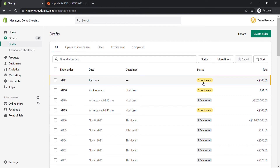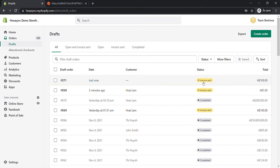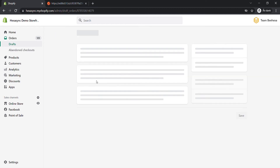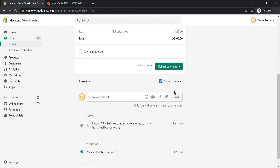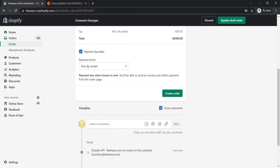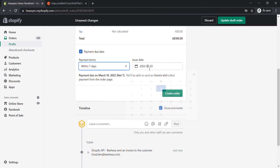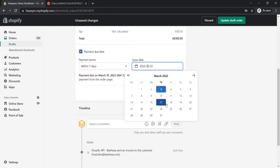After sending the invoice for the draft order, you can defer the payment. By going to Orders, choosing Drafts, clicking on the draft order you just sent the invoice, then scrolling down to the payment area. Click on payment due later, and then you can customize the payment due date to suit your business.